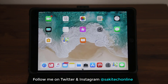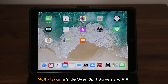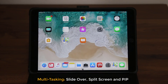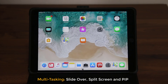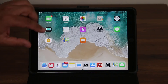There are three components to multitasking that you should be aware of. The first is called Slide Over, the second is called Split Screen multitasking, and the final one is called PiP, which means Picture in Picture. Let me show you all of them one by one.